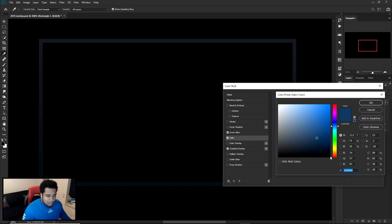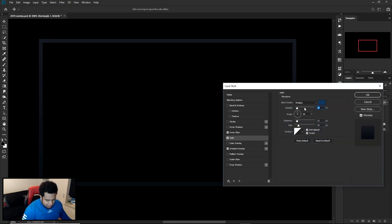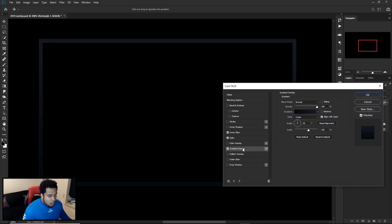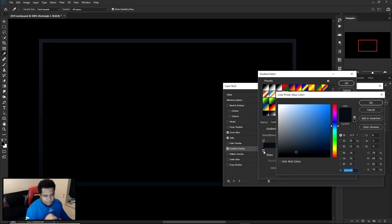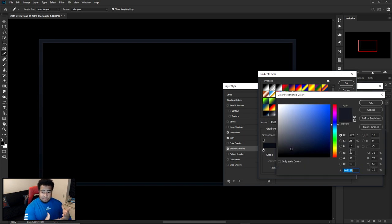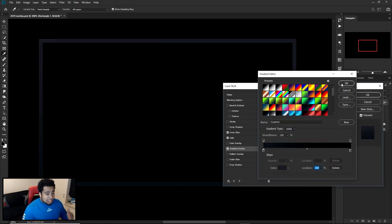For the Satin effect, blend mode is Multiply. Use a blue-tinted color — hex code 18395D — and set opacity to 10, distance 12, size 32. Now for the Gradient Overlay — this is the main color of your overlay. On the left side the hex code is 101419, on the right side it's 1E2128. These are nice dark blue hues — not pure black. I personally like these because they give a more aesthetic look than pure black.